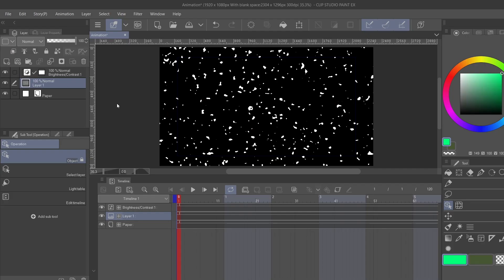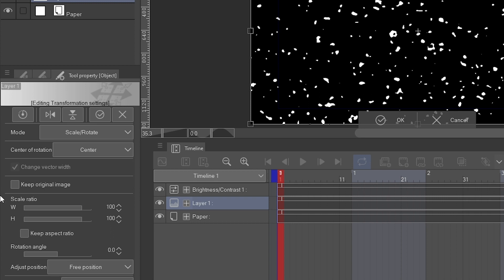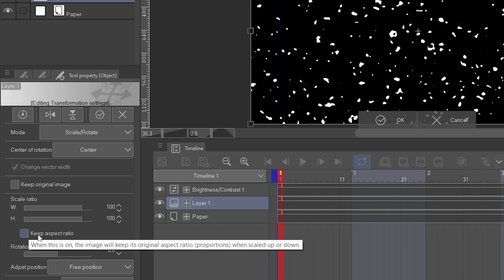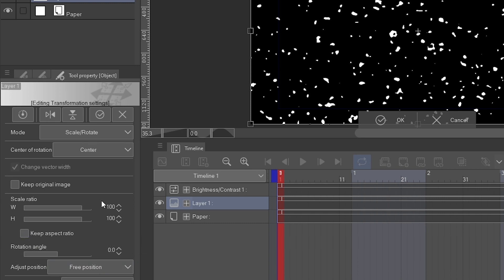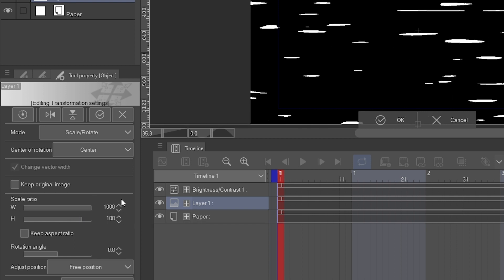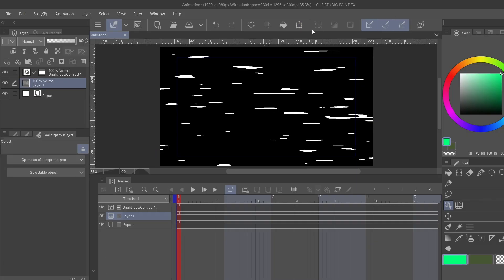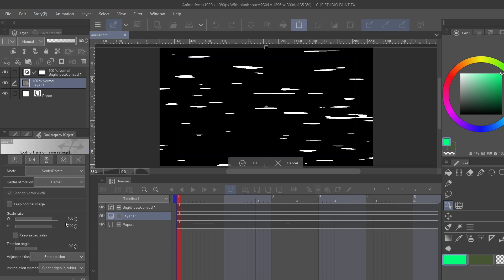Now that we have this base, select the layer with all the little specs on it. Come over to your Tool Properties and make sure that Keep Aspect Ratio is unchecked. Go to the Width and crank it up to 1000. You need to accept it first — that makes the rasterized layer permanent. Then select it again and crank the width up to 1000 one more time.